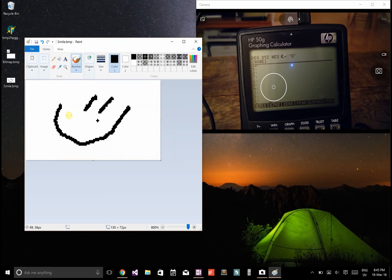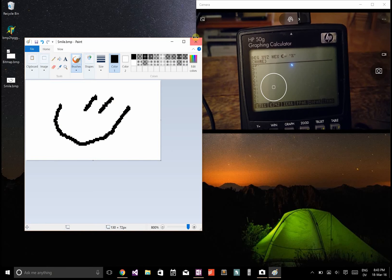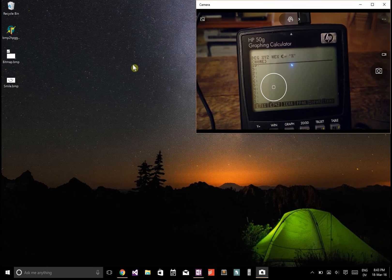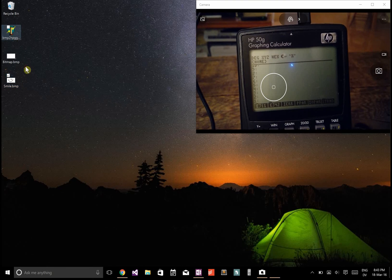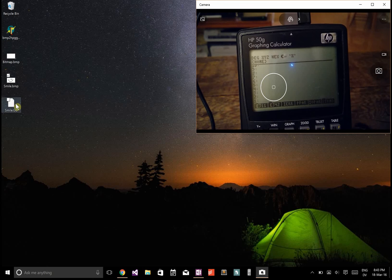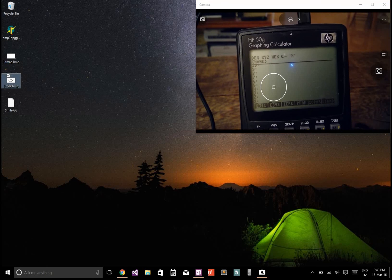It converts it to just black and white. Now if I close this and take this smile.bmp and drop it on there, it'll create a smile.gg file.